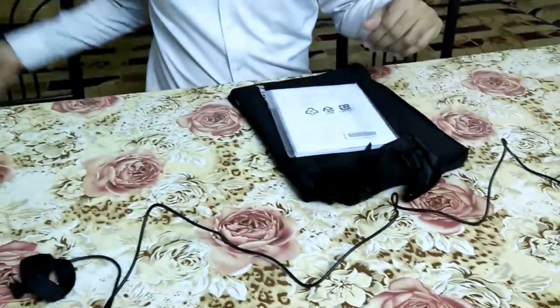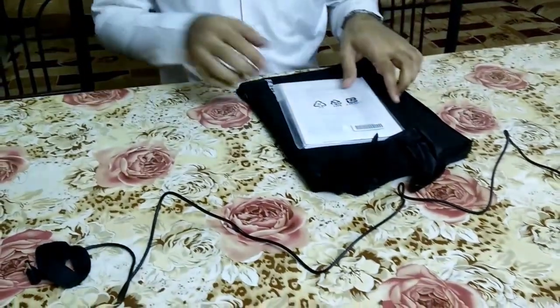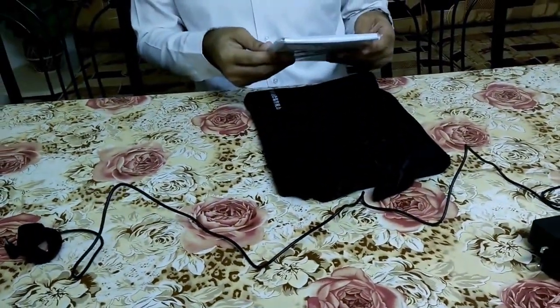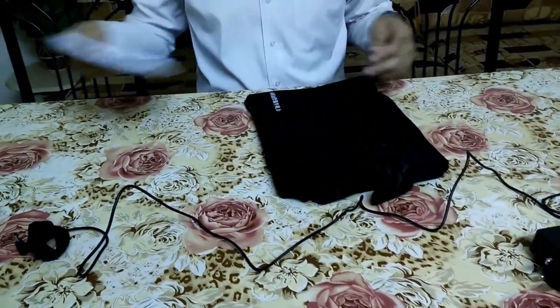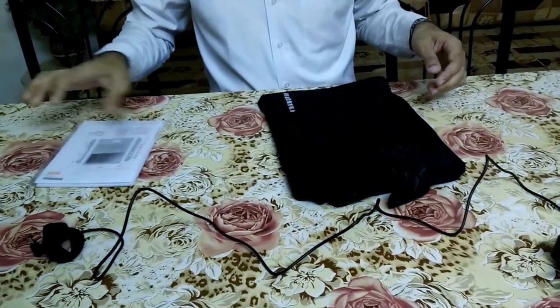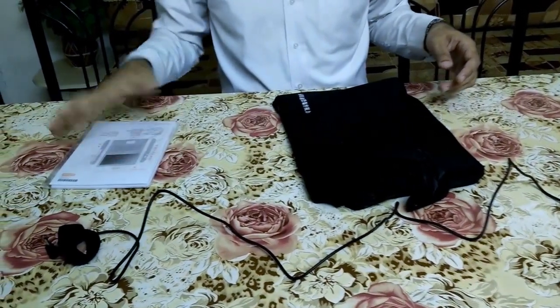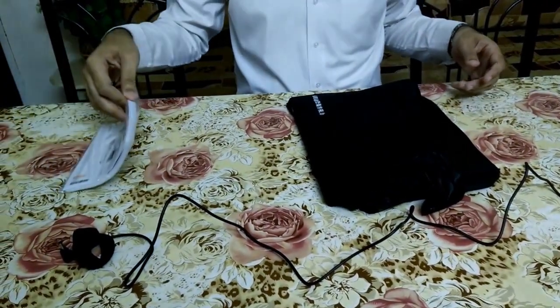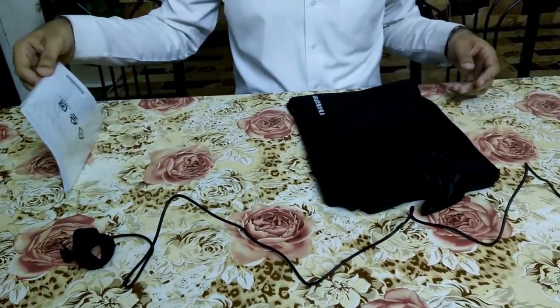It means that users have to go for an extension cable if the power socket is not nearby. This is the user manual, I think multiple languages.